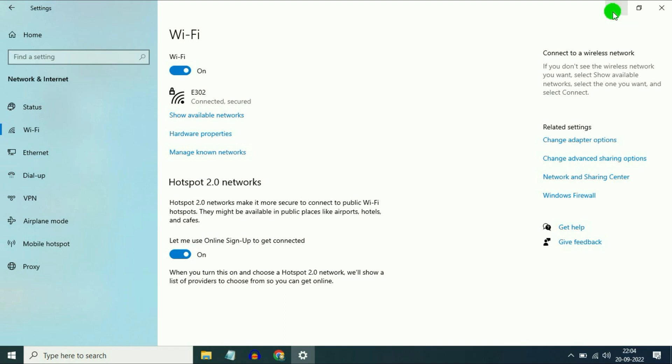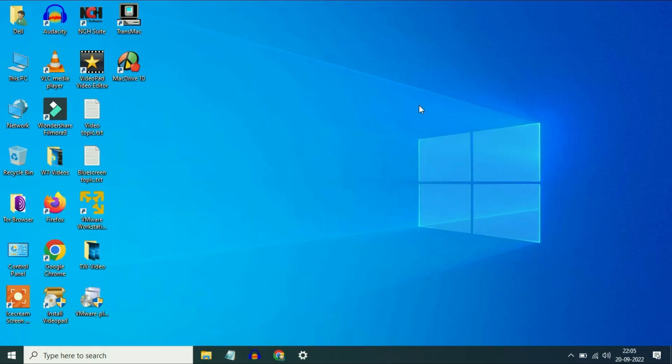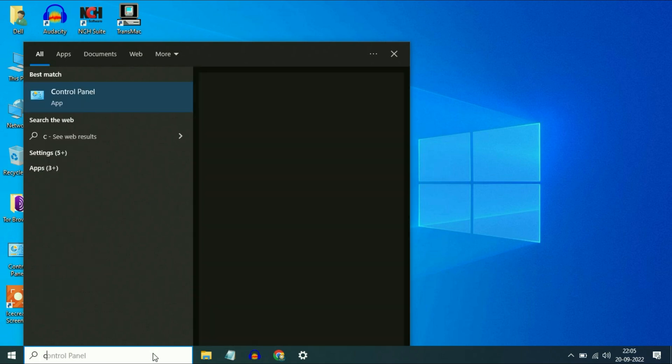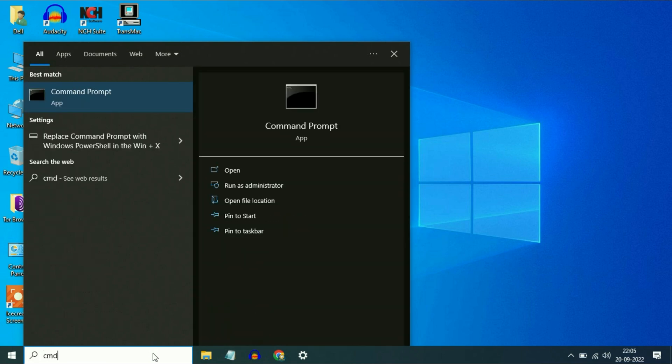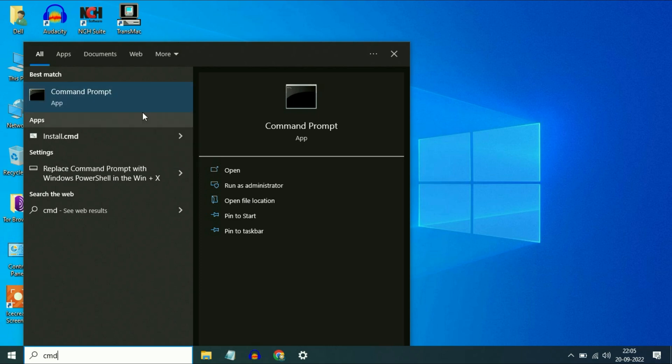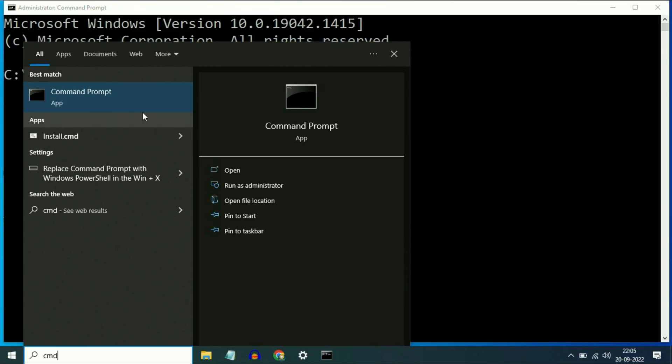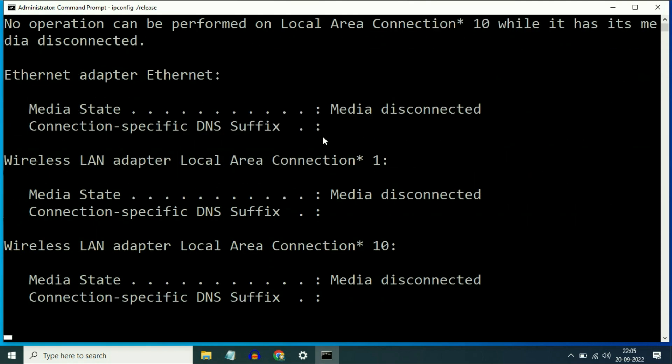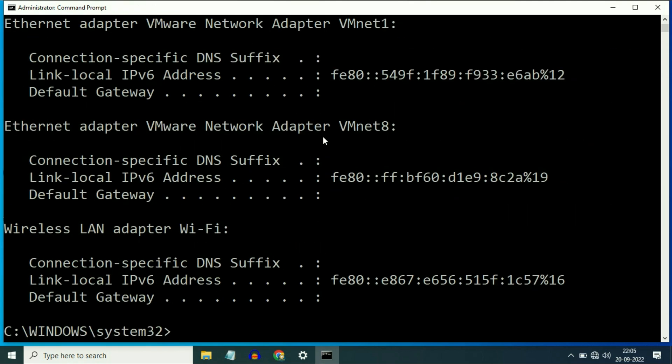Now let's open your command prompt. Go to the search bar and type 'cmd'. Then right click on command prompt and choose 'Run as administrator'. Now you have to enter a few commands to fix this site not reached issue. First command will be 'ipconfig /release', press Enter.